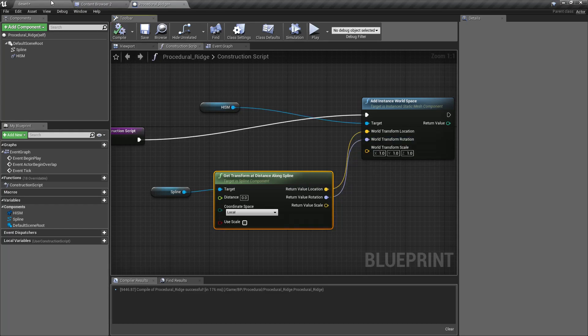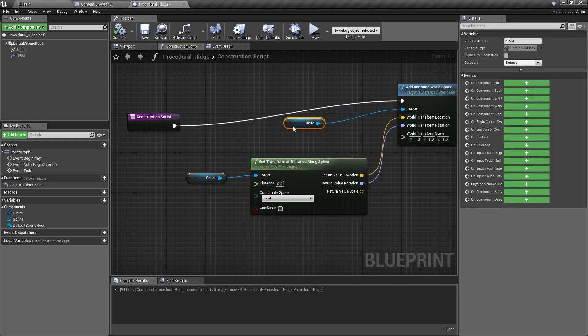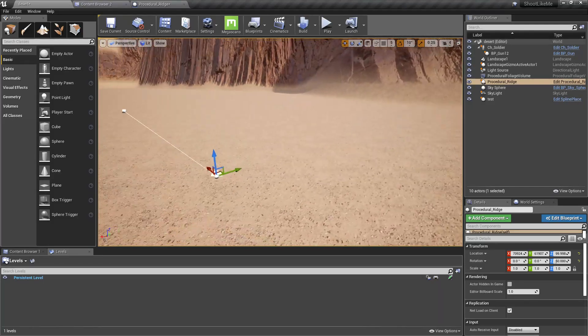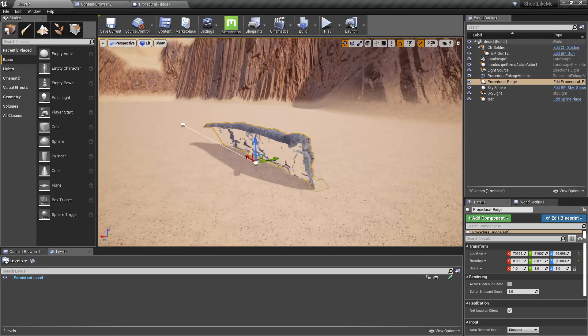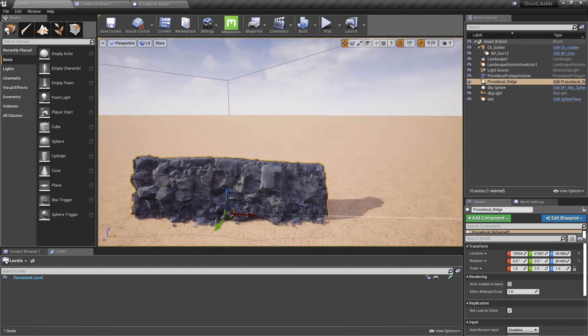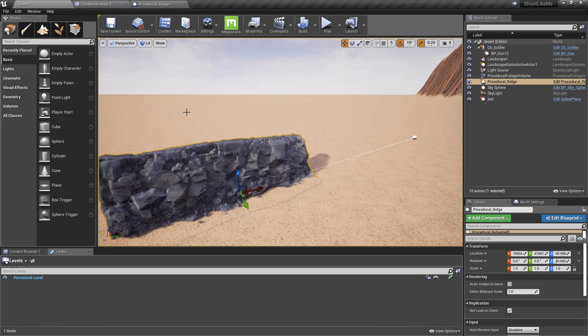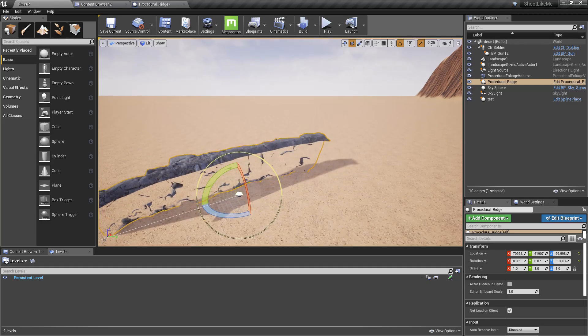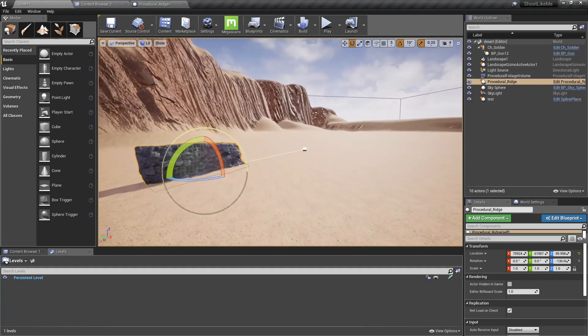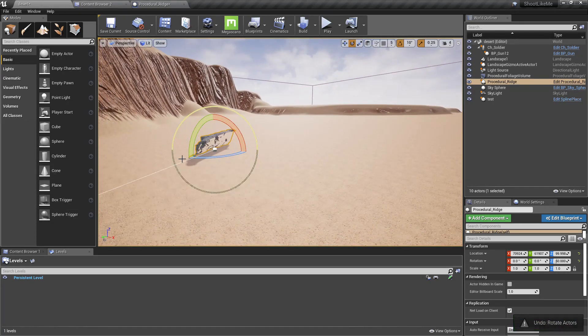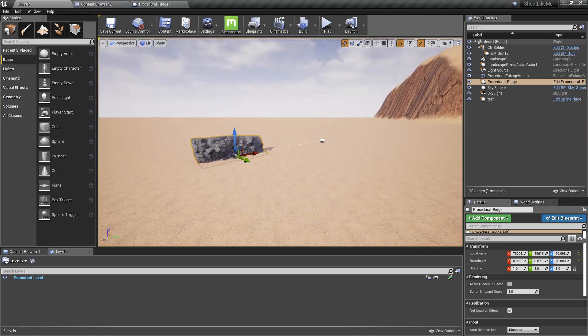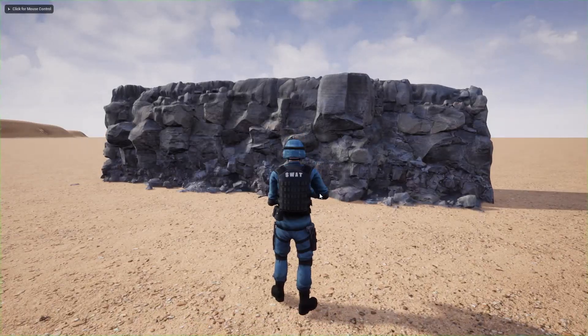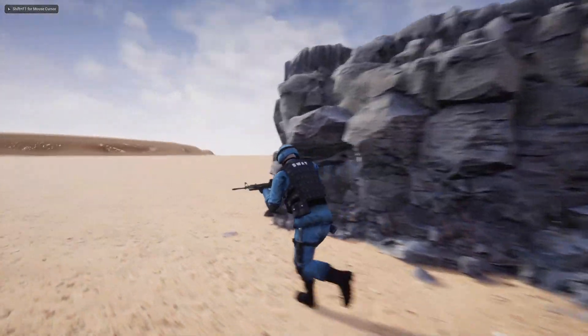I need to select world space, and once I compile you can see we have one instance of that ridge. Let's rotate it to the other side. Let's see the scale. I think the scale is correct.